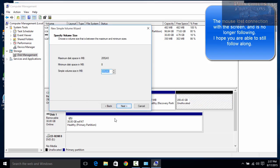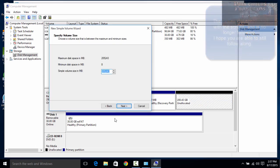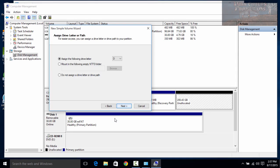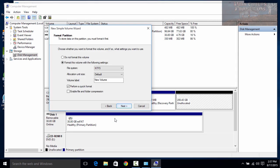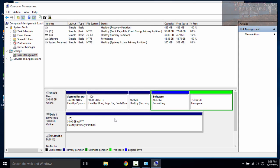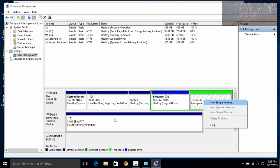Click Next, and right here you choose how much drive space. Right now it's two hundred and five thousand two hundred forty-three megabytes. We're going to change this to 51,200 — that's fifty thousand megabytes, which gives you 50 gigs. Click Next. That's going to be our D drive. Click Next, and this is going to be labeled for software. Then click Next and Finish. Now we've got a hundred and fifty-one point sixty gigabytes left.